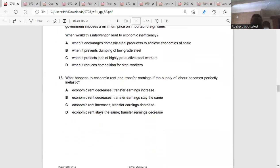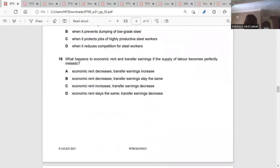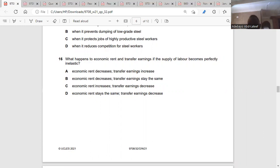Question sixteen: what happens to economic rent and transfer earnings if the supply of labor becomes perfectly inelastic? If the supply of labor becomes perfectly inelastic, economic rent will increase because economic rent comes from individual investments. But the supply of labor comes with earnings, so earnings — transfer earnings — will decrease.